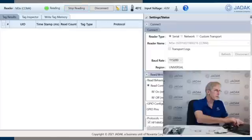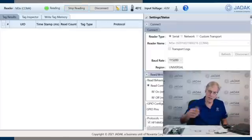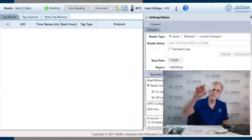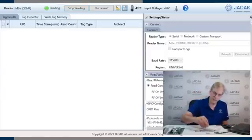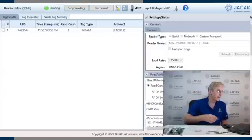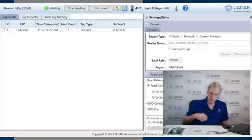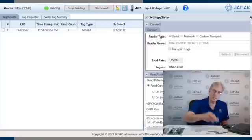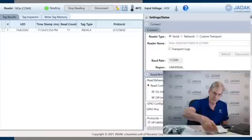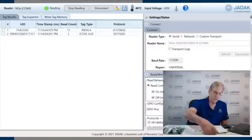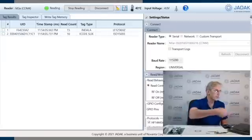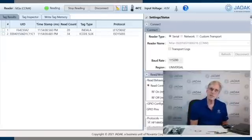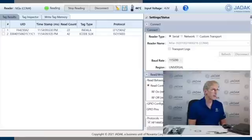We just hit the read, and then as we introduce tags, there's an LF tag. As we introduce it, the reader will give you the information about it. Here's that little tiny guy here. Introduce that to the HF. Now we're reading both LF and HF at the same time.